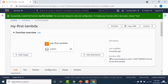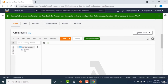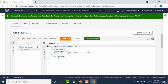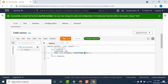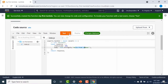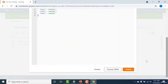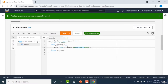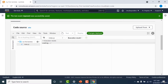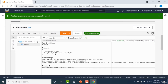Once your Lambda has been created, scroll down and you can see a small snippet of code already created for you — a basic Node application that returns 'hello from Lambda' back to the user. To run this Lambda, click on Test, give your input a name (I'll call it 'my event'), click Create, and then click Test. It returns 'hello from Lambda'.